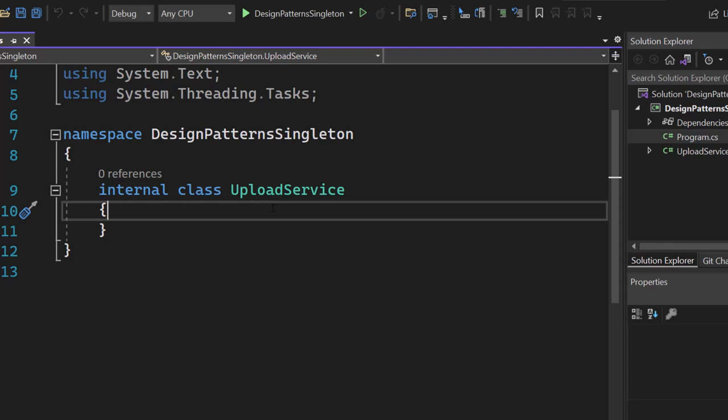Let's turn this class into a singleton. Here we have our internal class. The first thing I want to do is remove the internal access modifier — we will replace that with another keyword in a second.